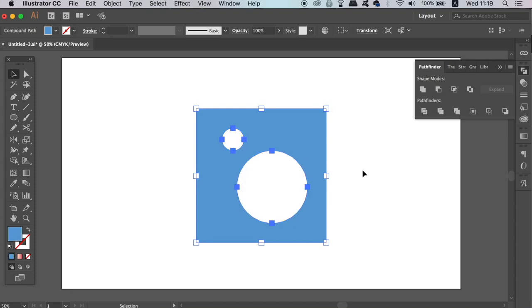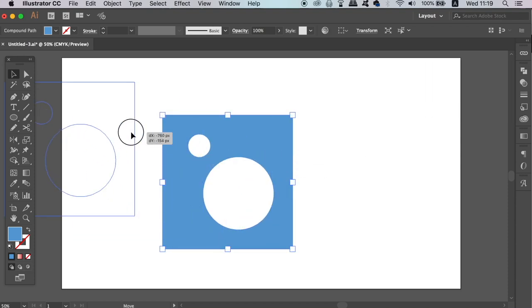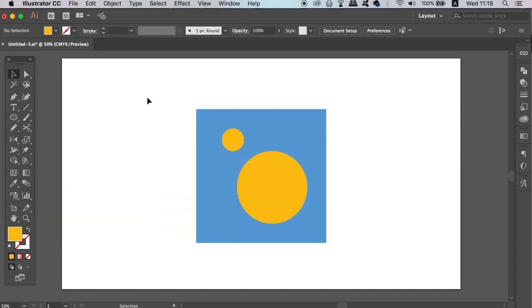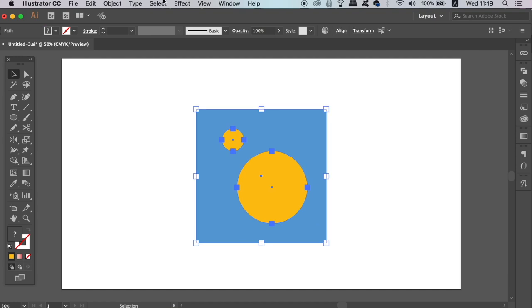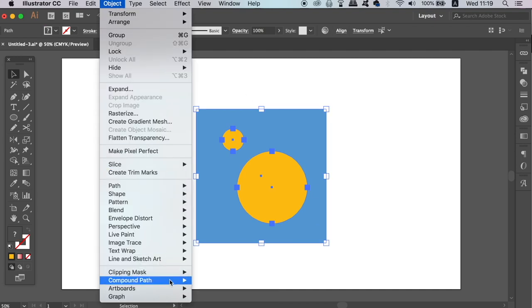But once this has been done, we cannot really edit the cutout sections too easily. This is where the Compound function comes in to save the day. We can select the shapes again and then turn the selection into a Compound Path. The shortcut is CMD or CTRL 8 on your keyboard by the way.